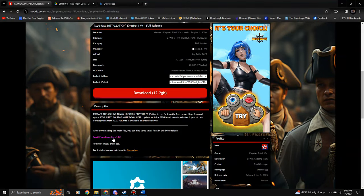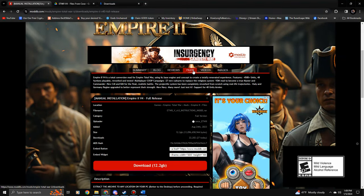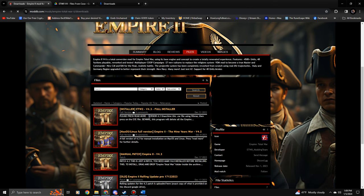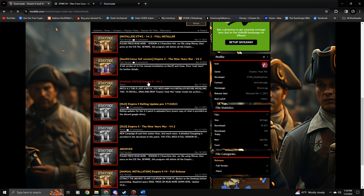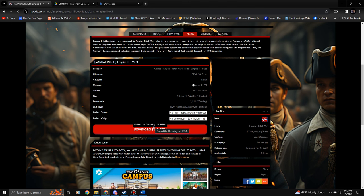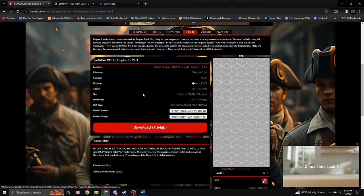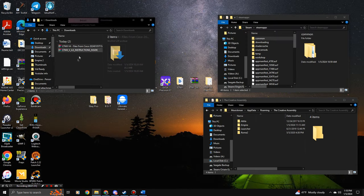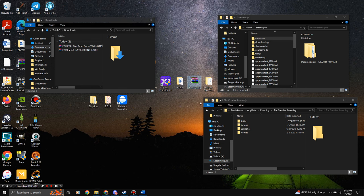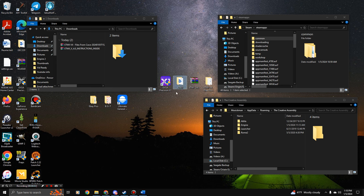Go back to ModDB, go to Files, and find the manual patch 'Empire 2 v4.3'. It's not a big file, so just click Download. Once it finishes downloading, I dragged it to the desktop. So now you have Empire 2 mod 4.0, the 4.3 patch, and the files from CC — we're ready to install manually.